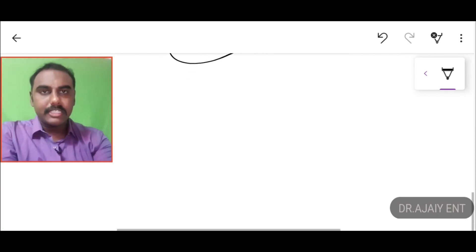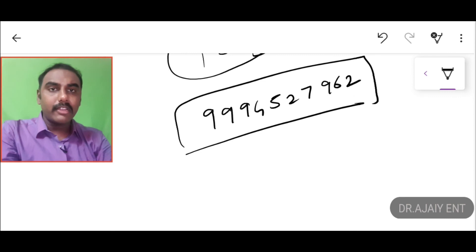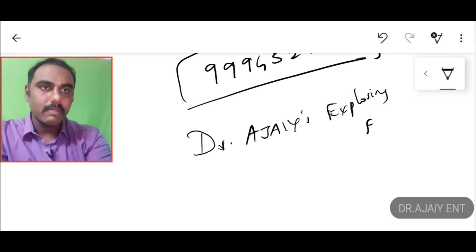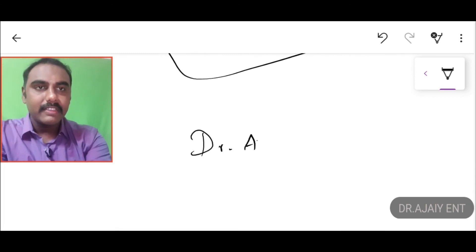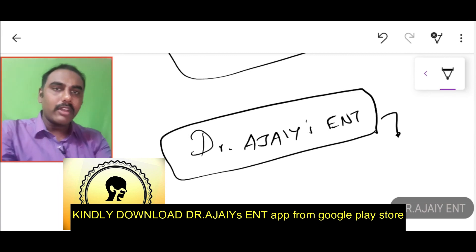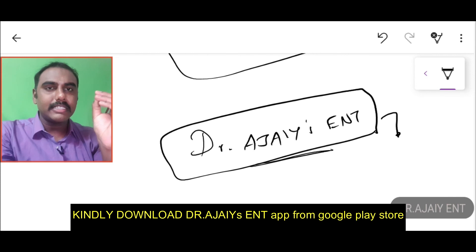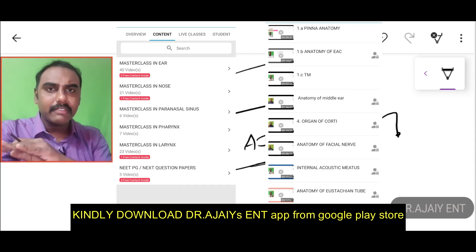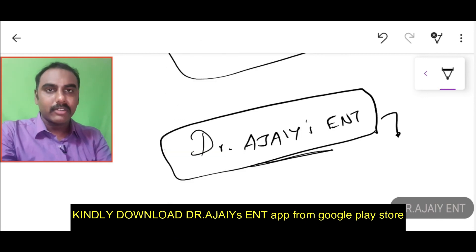This is a very important topic. If you have any doubts or queries in ENT, you can WhatsApp the instructor or join the Facebook or Telegram page 'Dr. Rajai's Exploring ENT.' You can also download the Dr. Rajai's ENT app from the Google Play Store. For iOS, WhatsApp for a web link. The app contains almost all recorded videos from A to Z of ENT, covering basic concepts to exam-oriented content including practical exams.